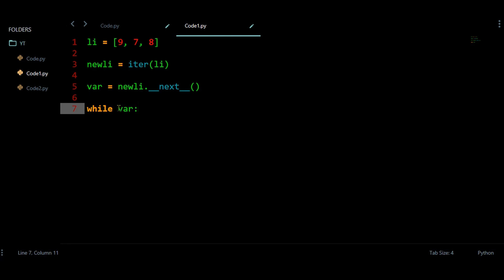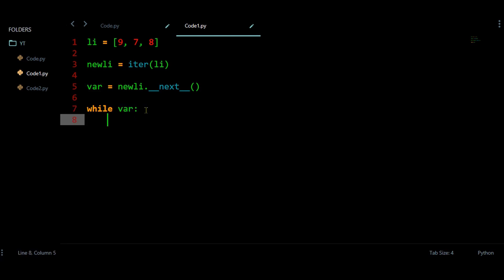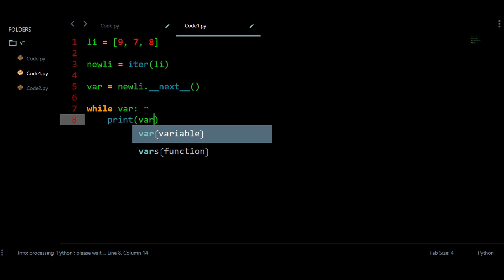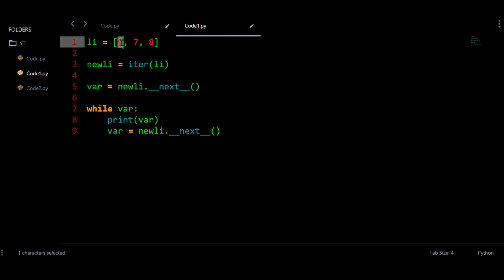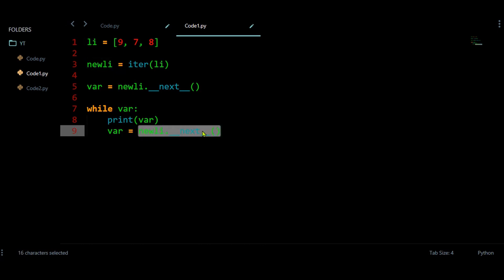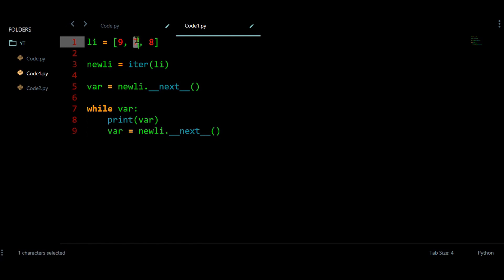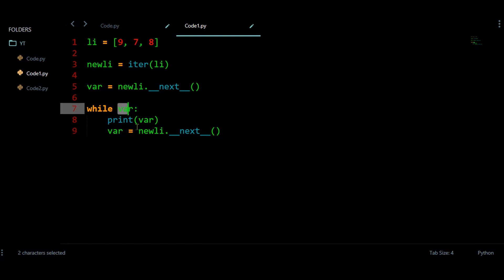If the variable has some number other than zero, the while loop will continue. If we have a value of zero, the while loop is not going to create a loop. At first I am going to print this variable and after that I am going to update it using next(). Initially this is going to return the value 9, and every time next() will return the next forward value. Every time I am going to store that in this variable and the while loop is going to check that, printing the value if the condition is true.